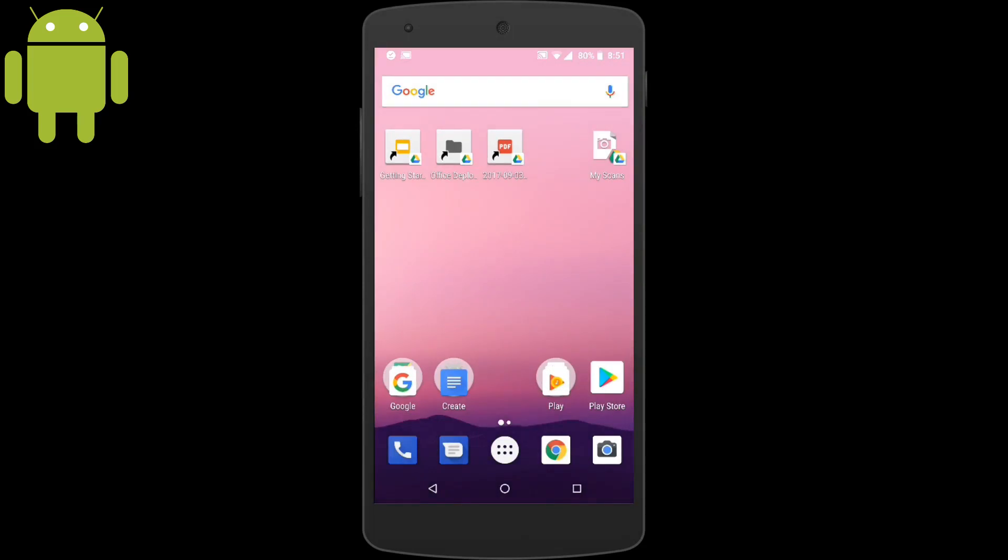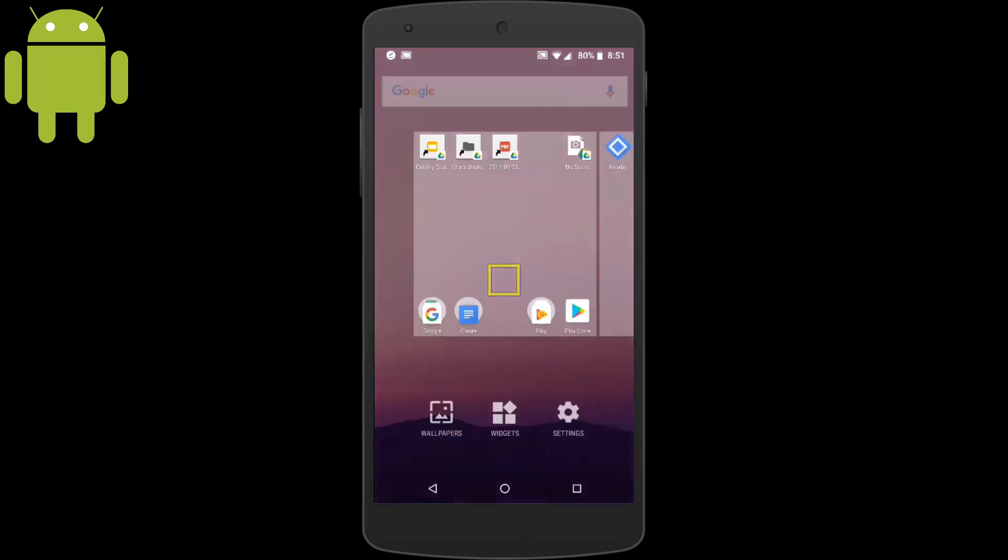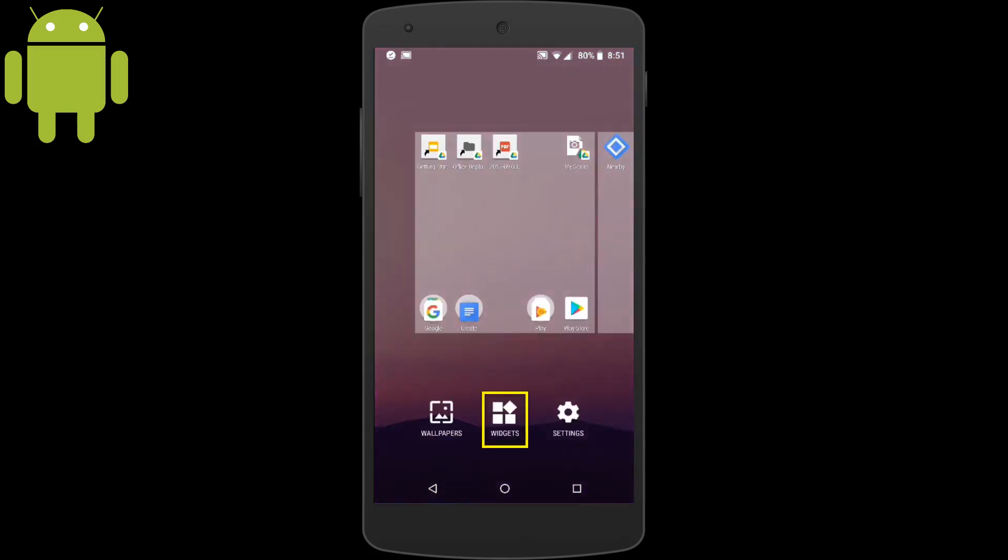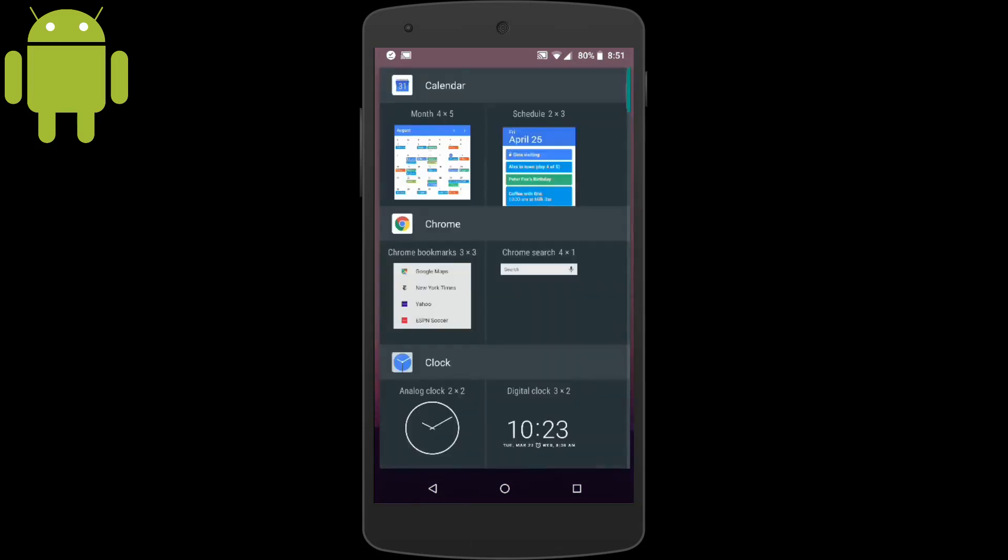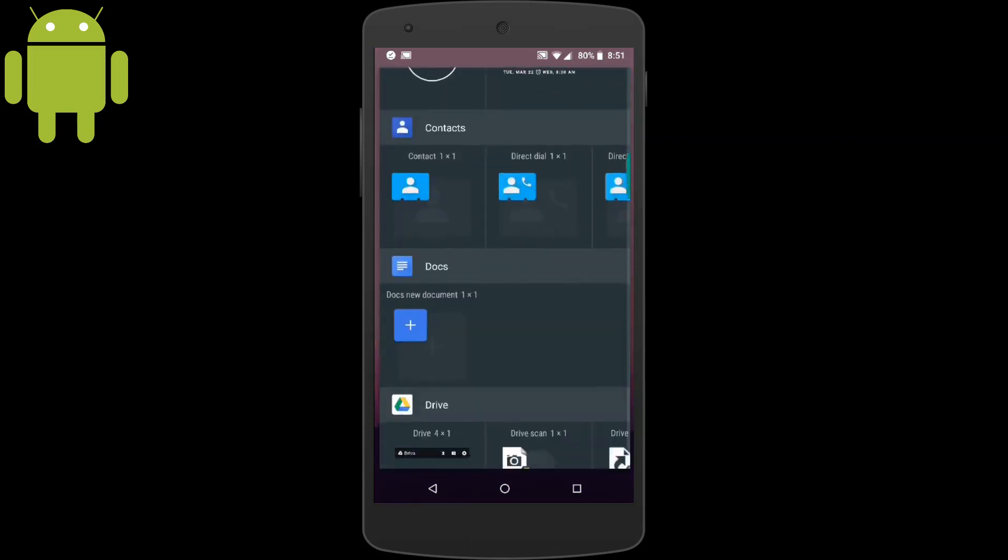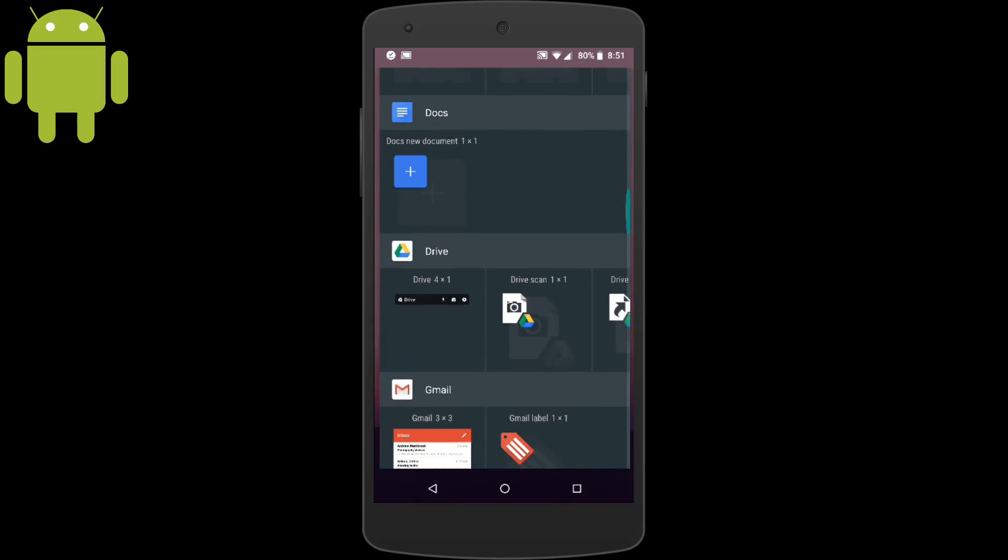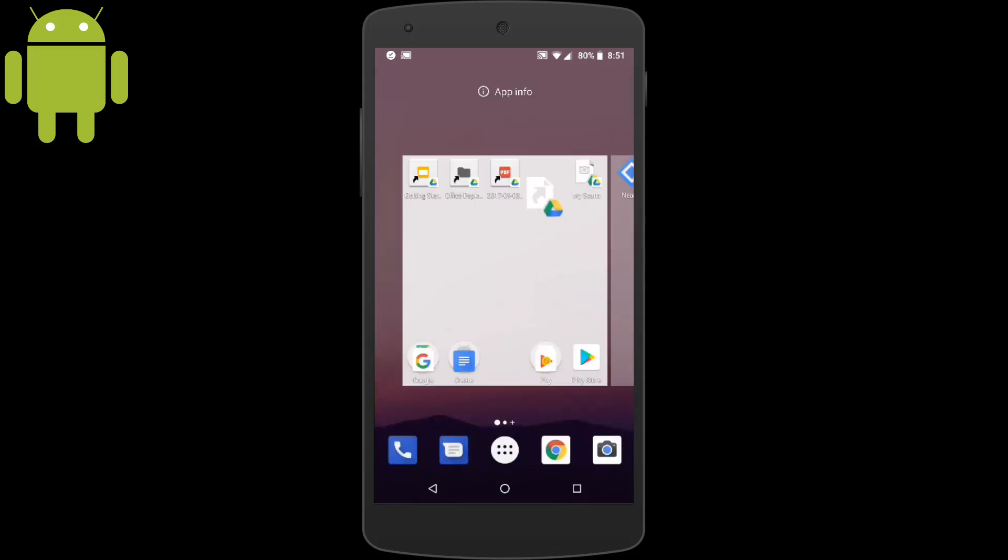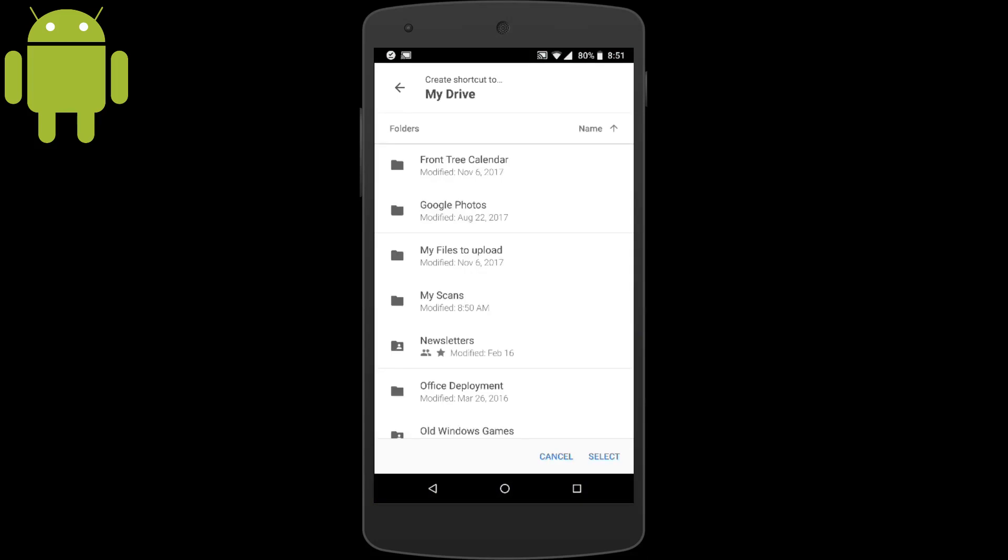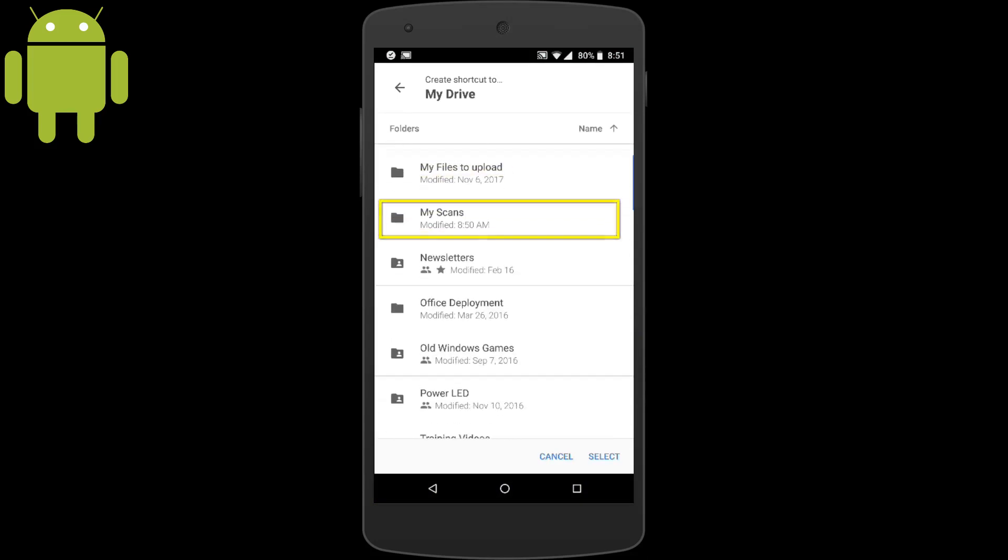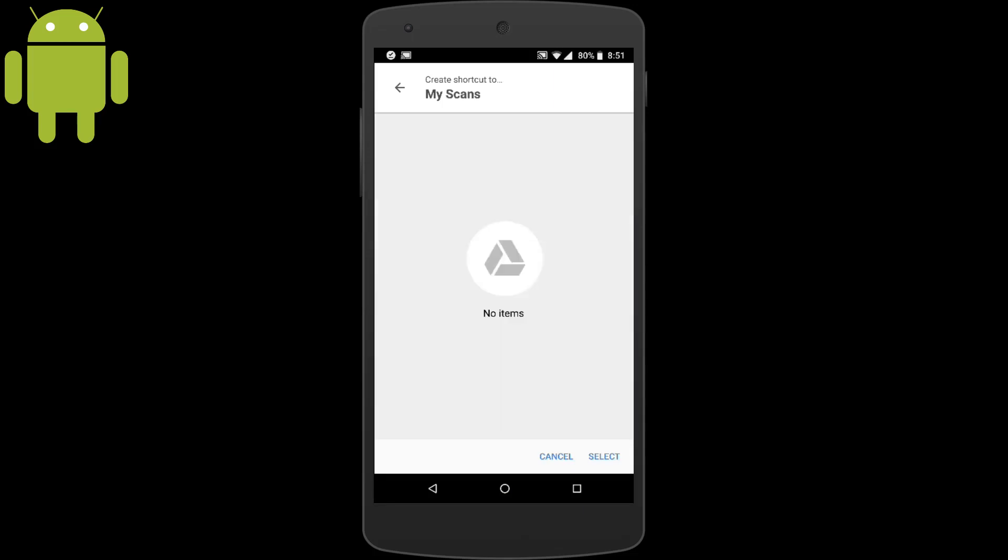Next, we're going to create a shortcut to the My Scans folder. We'll repeat the process by tap and holding somewhere on the home screen, choosing Widgets and this time choosing Drive shortcut. Tap and hold to where you want to place the folder. And we'll choose My Scans. And then tap Select.